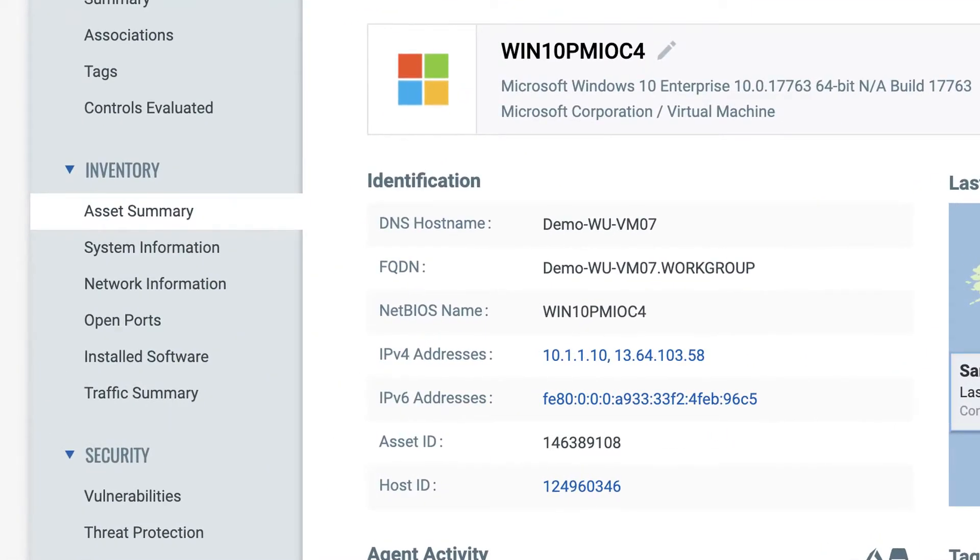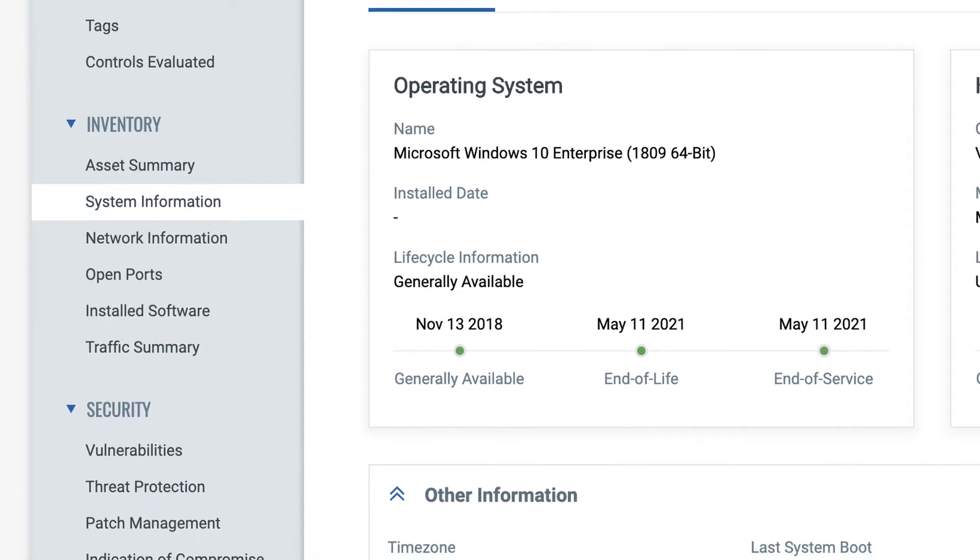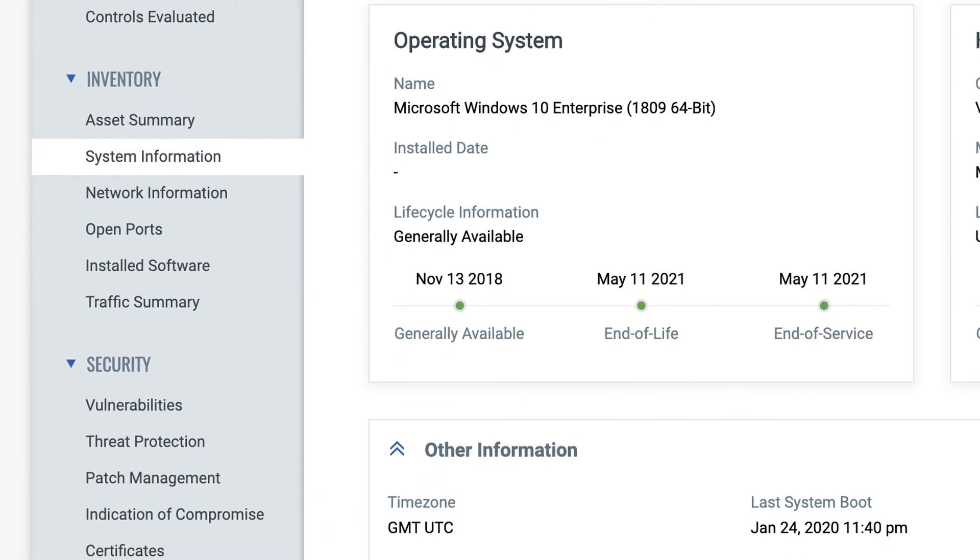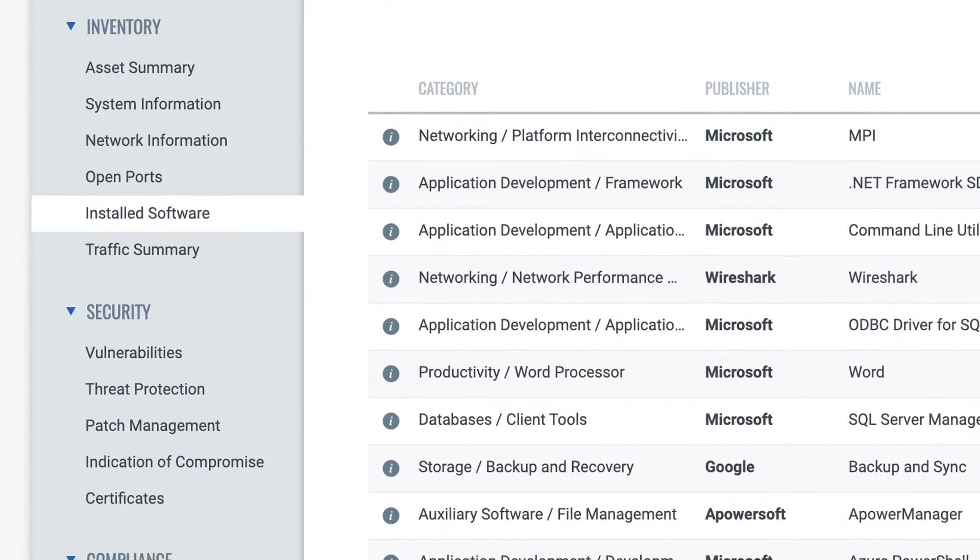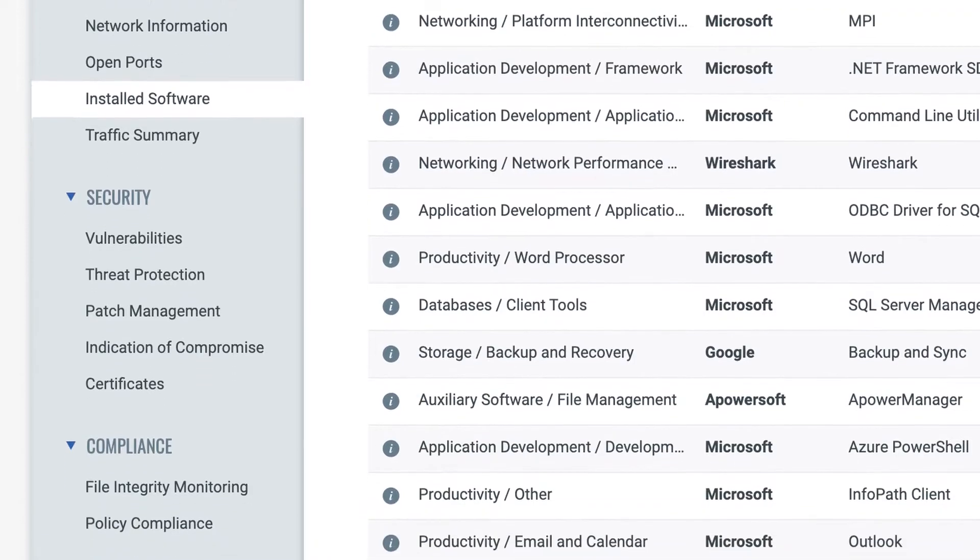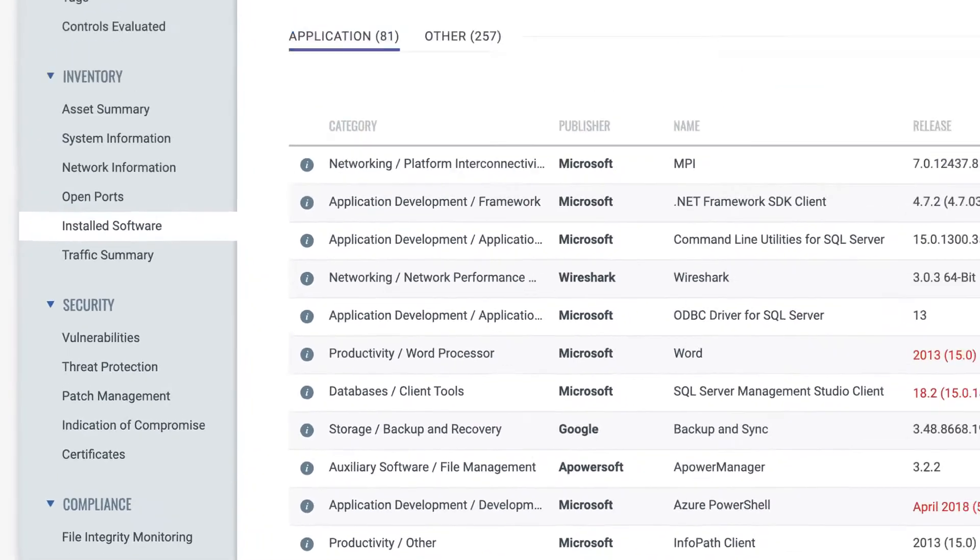VMDR also collects in-depth data on each asset, such as hardware details, installed software, and running services, all of which can be queried in seconds.